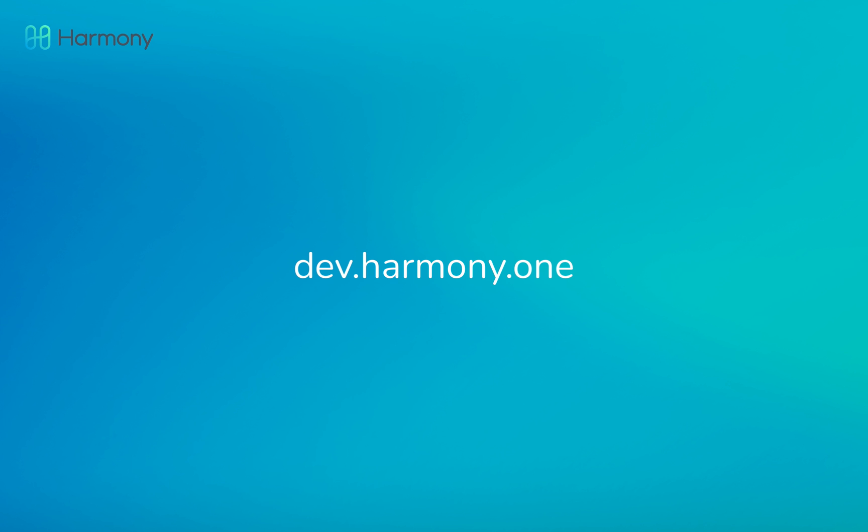I hope that was helpful. If you have any other questions or you'd like to learn more, head over to dev.harmony.one where you'll find links to our support forum, our discord, telegram channels and other places where you can get in touch with us.